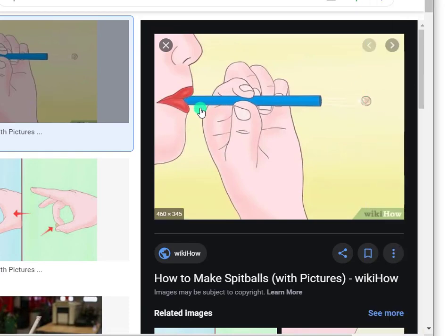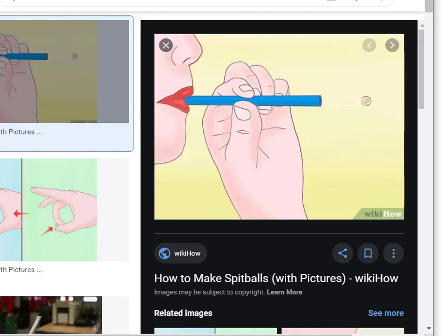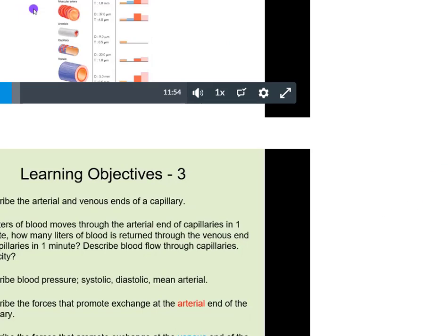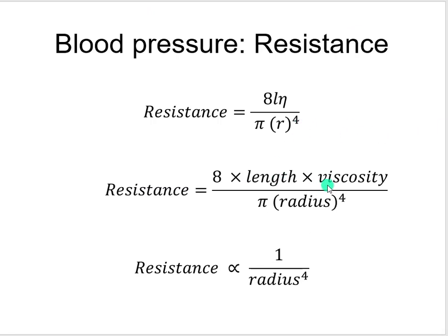As viscosity goes up, resistance goes up, and therefore blood pressure will go up. So to be clear: the longer your blood vessels are, the more peripheral resistance you have. If we say there are a hundred miles of blood vessels in your body, your heart and other mechanisms are promoting the movement of blood through that entire length. That is your length.